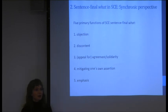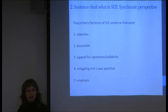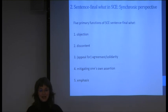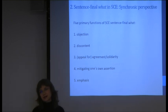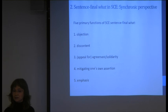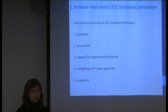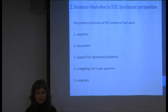Let's take a look at the major uses nowadays in Singlish — that's our synchronic perspective. There are five basic uses of sentence-final 'what' in Singlish. The first one is objection. Then we have discontent. Third, there is the use for appeal for agreement or solidarity. Fourth, there is the mitigating use of sentence-final 'what' as a mitigator. And number five, emphasis.